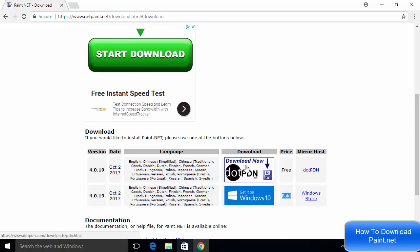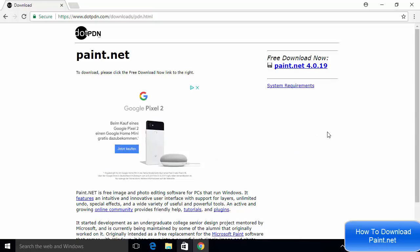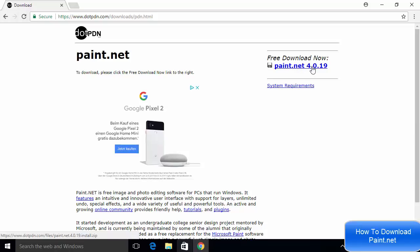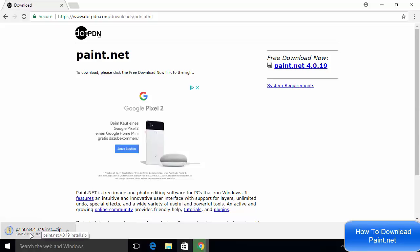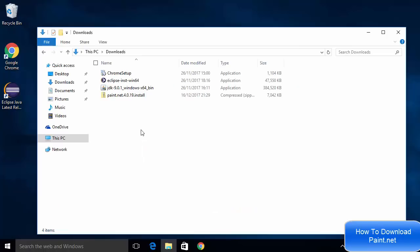Now on the .pdn website on the top right, you can see this option once again which says Paint.NET 4.0.19. I'm going to click on it and this will start the download of this zip file. You can see I have downloaded this zip file.